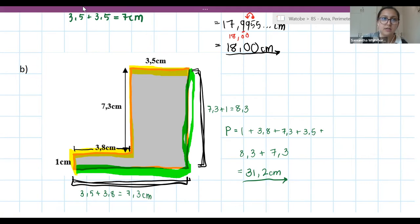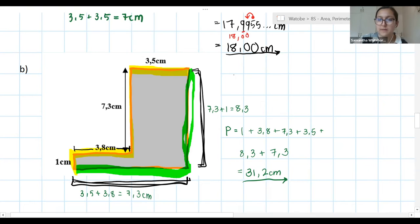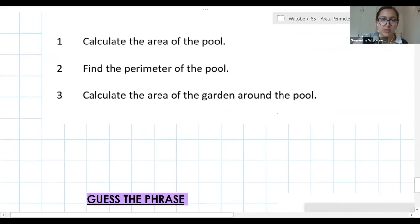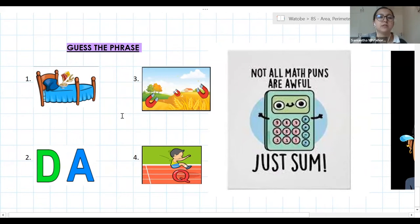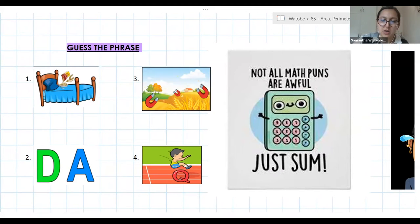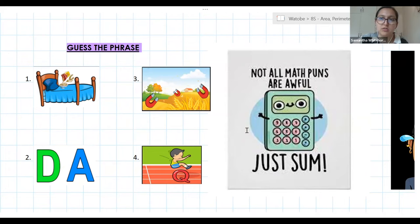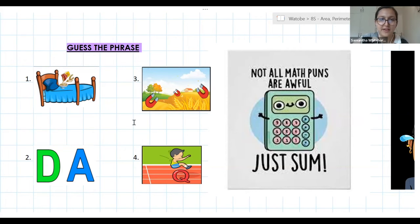Before continuing, there's a brain break: dingbats — common phrases represented as pictures. Students suggested by Yolanda. Lolita answers number 3: 'magnetic field.' The teacher confirms it's correct and moves to the next one.